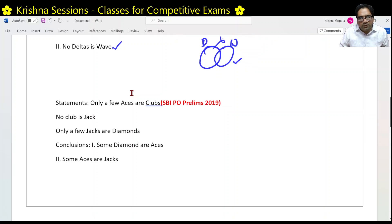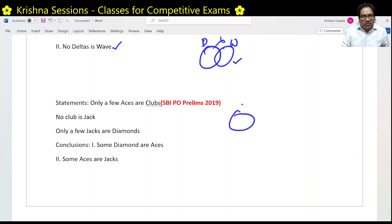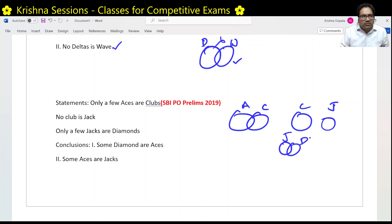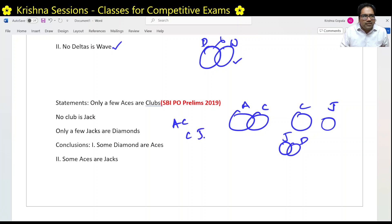Next problem: only a few aces are clubs — some aces are clubs and some aces are not clubs. No club is jack — club and jack are separate. Only a few jacks are diamonds — jacks and diamonds partially overlap. So our chain is A–C, C–J, J–D. Let us look at the conclusions.